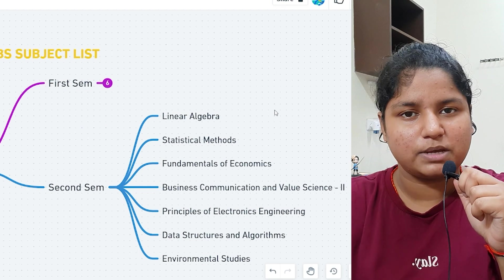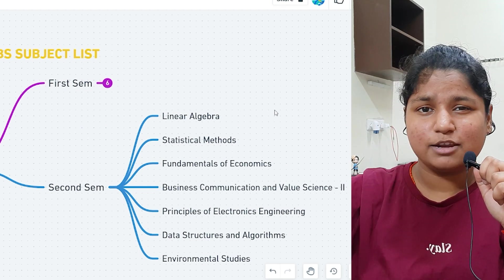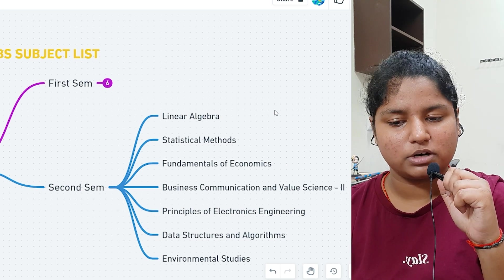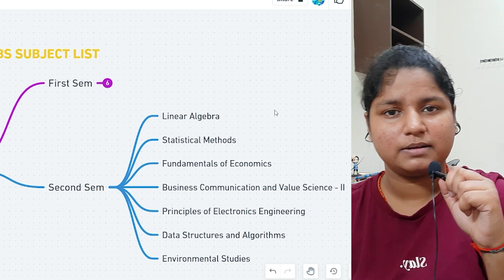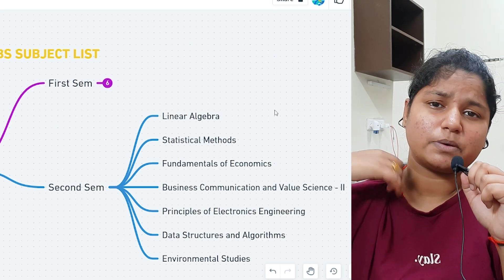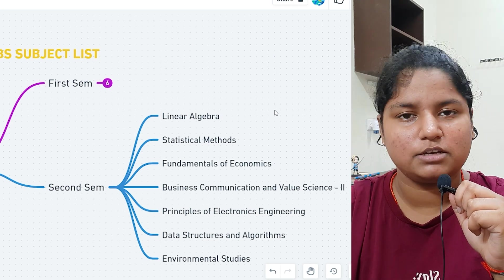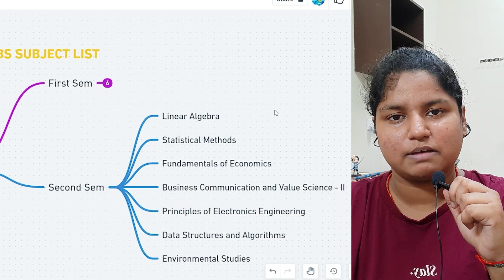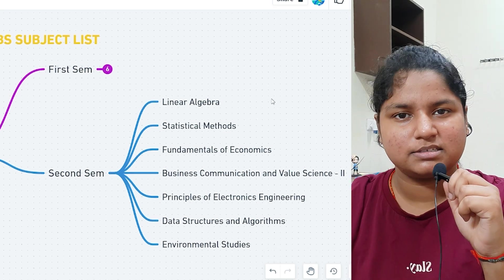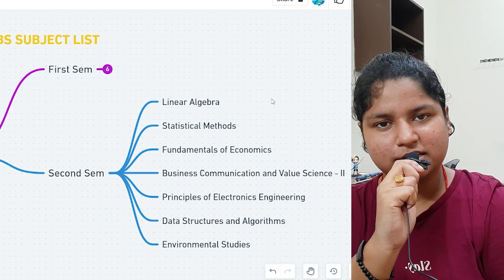In CSBS, you won't be choosing subjects — they'll assign you the subjects you need to take. Then coming to principles of electronics engineering, which is the second electrical subject with more advanced concepts. Then data structures and algorithms — everyone has to study this. And environmental studies, which I think is chemistry.